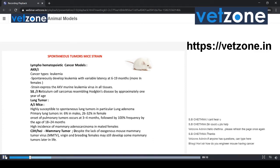The second is the A/JL/J strain — it is also an inbred strain that develops reticulum cell carcinoma, which resembles Hodgkin's disease, by approximately one year of age. The third spontaneous tumor mouse model is the A/J strain, which causes lung adenoma. It mostly occurs in females — 32% of females are more prone to this tumor, and only 6% of males are prone. It occurs at 3 to 4 months, followed by 100% frequency at 18 to 24 months of age.